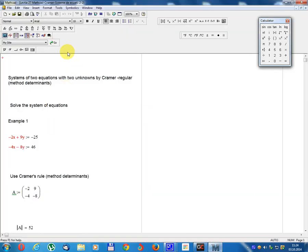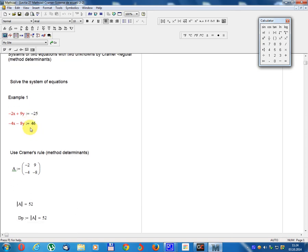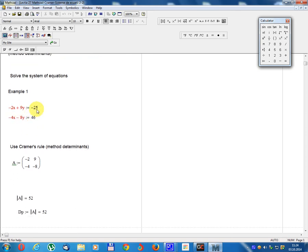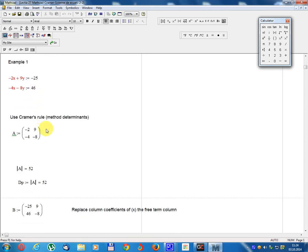Lesson number 27: System of two equations with two unknowns by Cramer's Rule Method using Determinants. Solve the system of equations, Example 1: minus 2x plus 9y equal minus 25; minus 4x minus 8y equal 46. Use Cramer's Rule, determinant method.